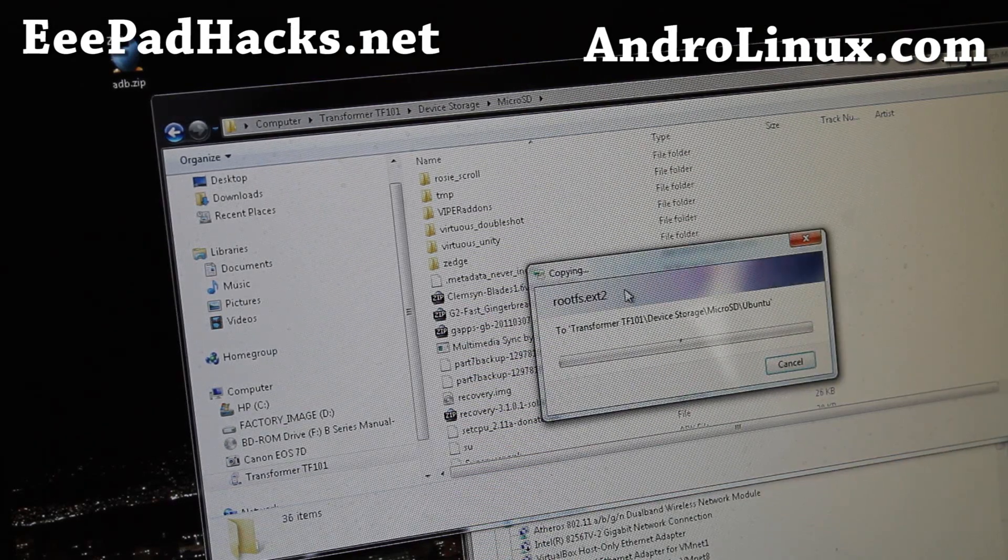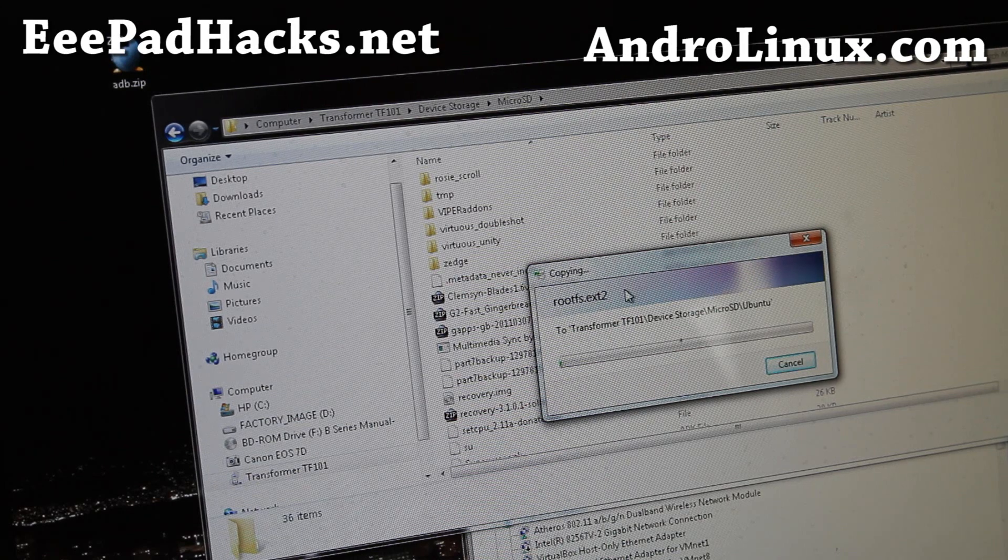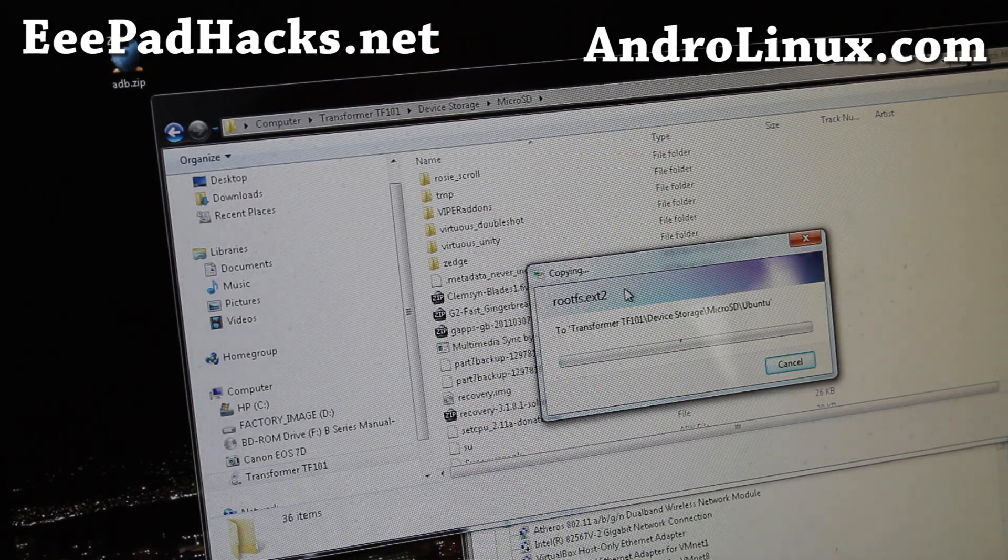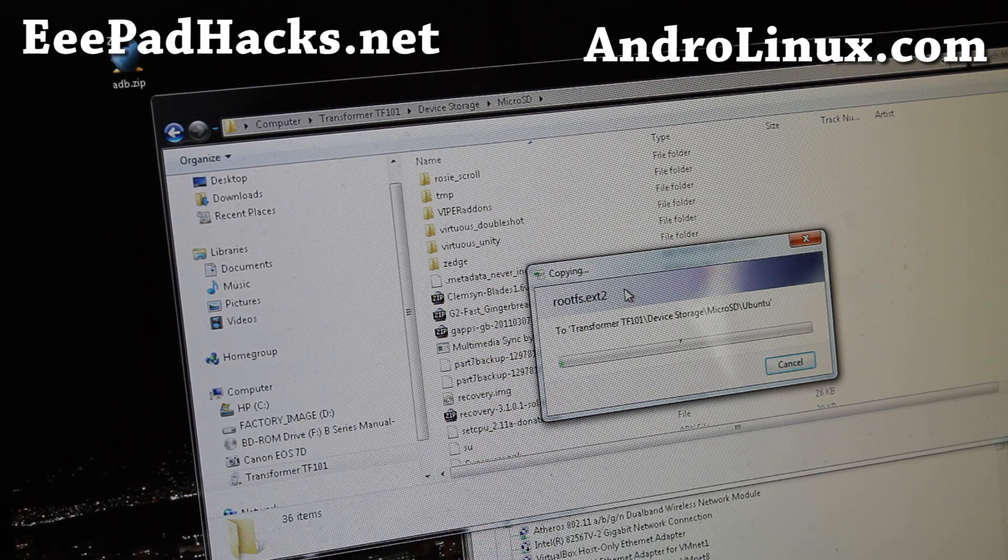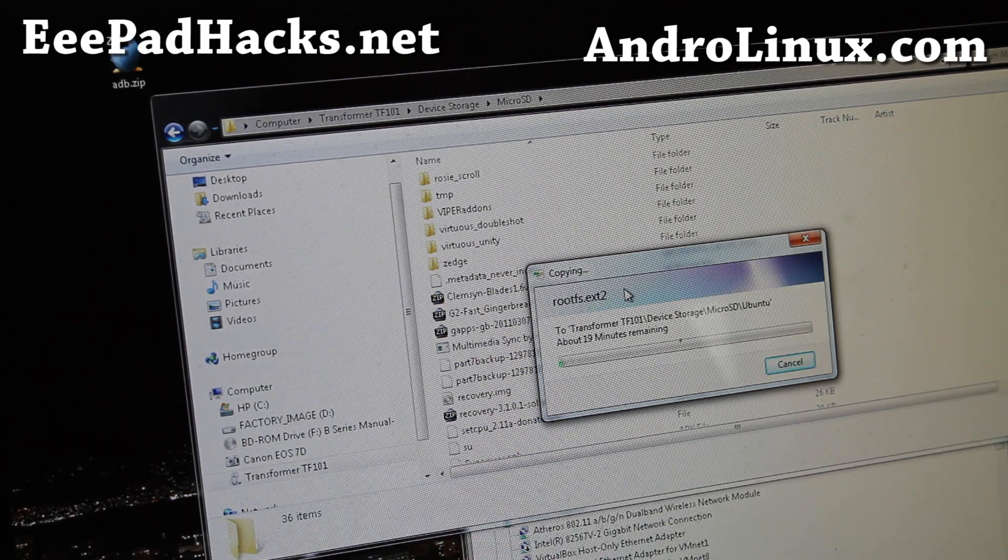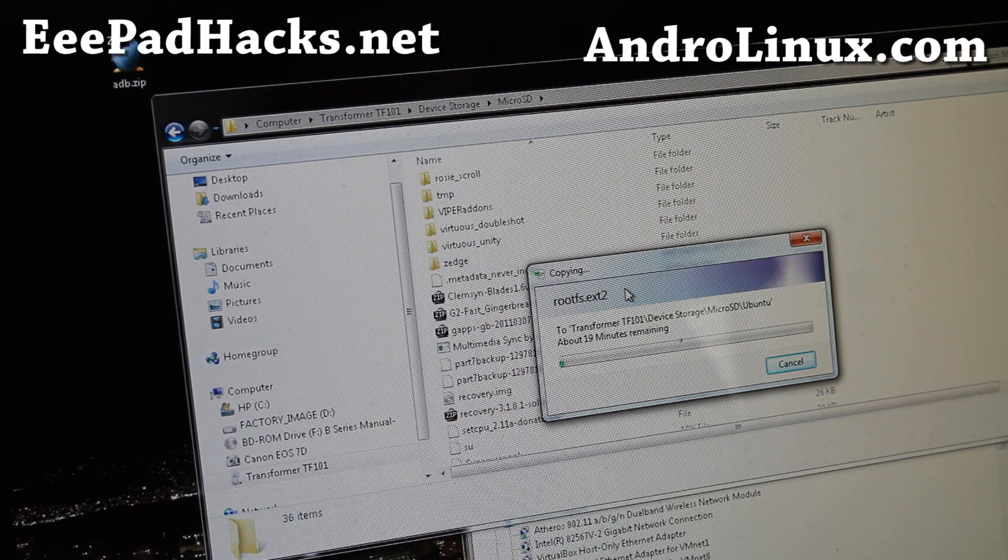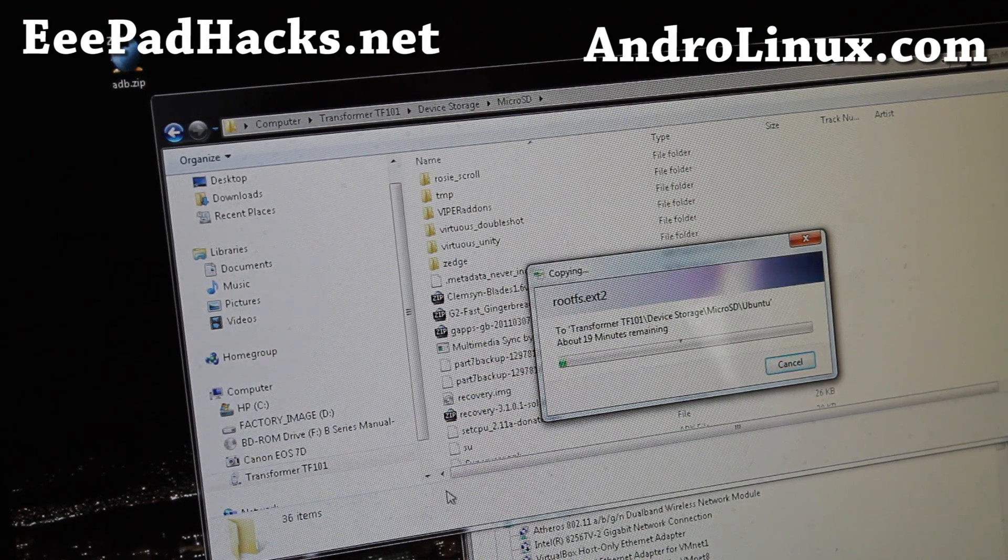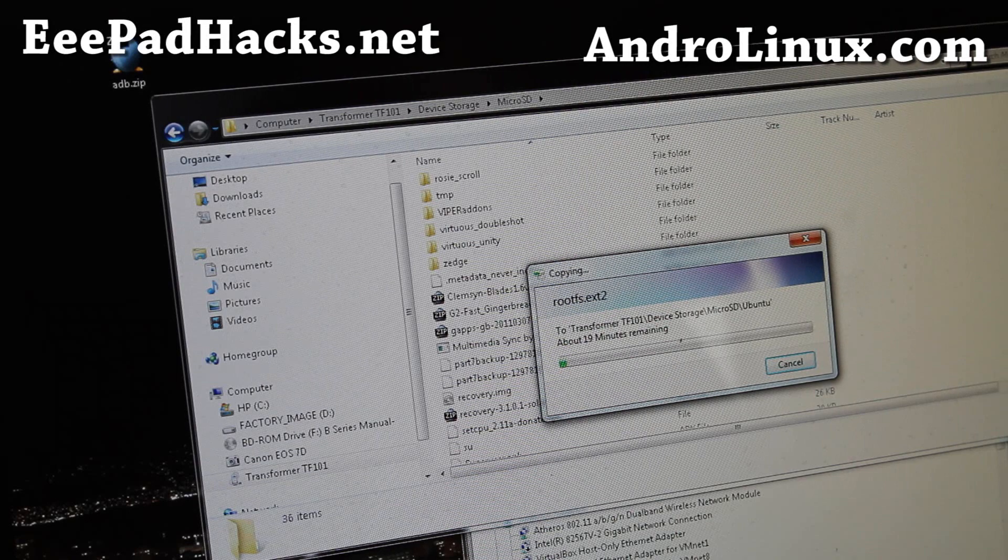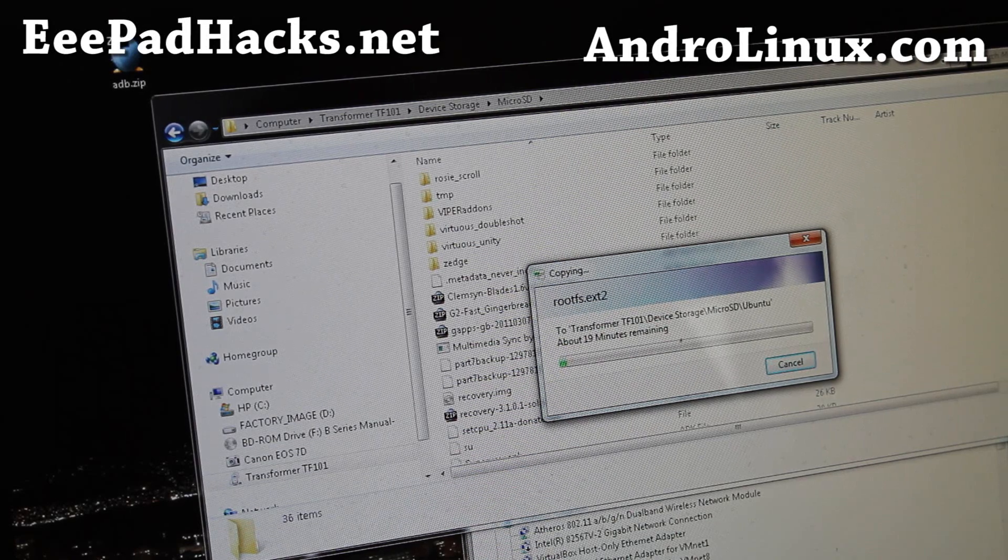This should take a couple minutes. And make sure you have a big enough micro SD card. I'm using an eight gigabyte micro SD, that should be plenty. I think that file's about 1.2 or 3 gigs. When this is done, we're going to proceed. I'm going to have a smoke.